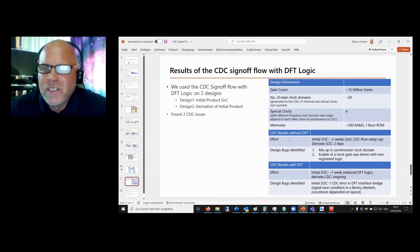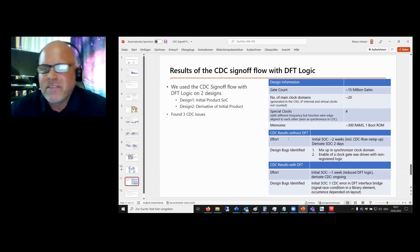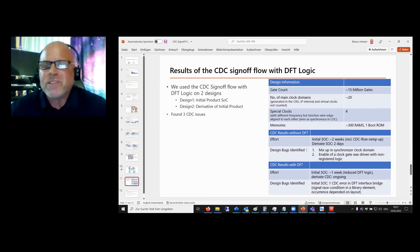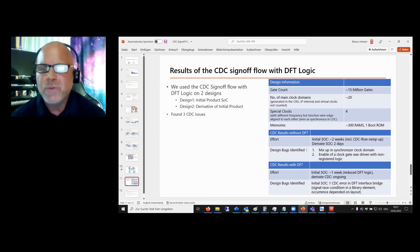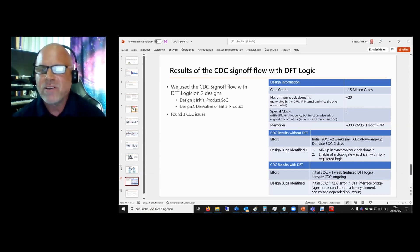For the initial SoC we needed two weeks, and for the derivative of course only two days — not that much effort. We found with the CDC tools two CDC issues which could be fixed: one is a mix-up in a synchronizer clock domain.